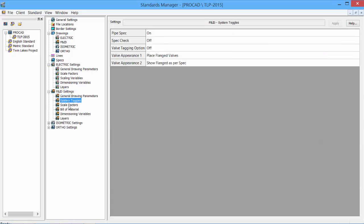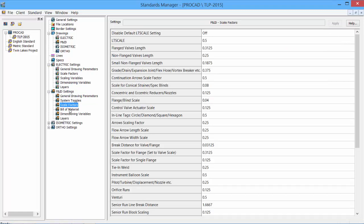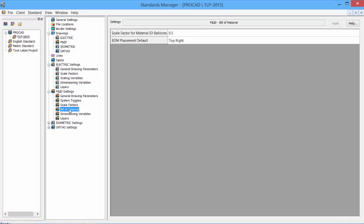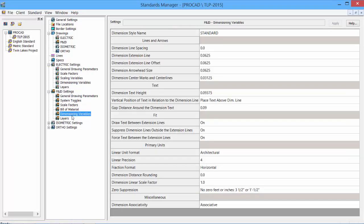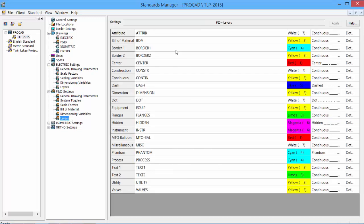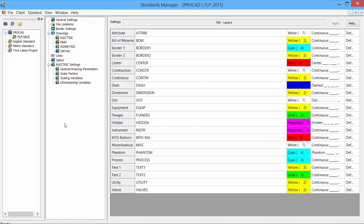Under the PNID, we have system toggles, scale factors, a bill of material, dimension variables, and layers. Again, names can be adjusted, colors can be set, line types.